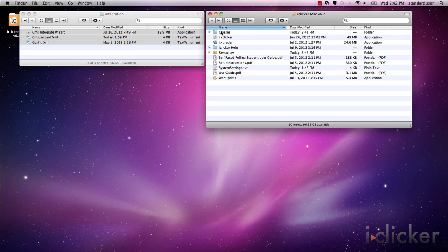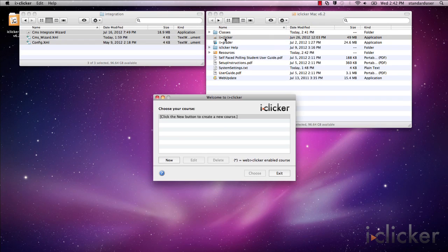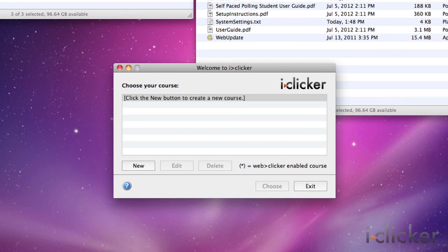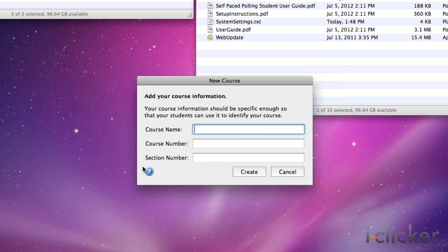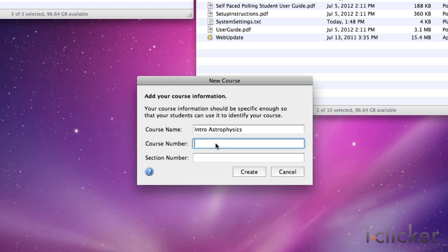To specify your LMS platform in iClicker, double-click the iClicker icon within your iClicker Win or iClicker Mac folder to start the application. When you open iClicker, you'll see the welcome screen with no courses listed. Click the New button to add your course. A new course window appears — enter your course name, course number, and section number. This combined information will serve as a unique identifier for your course. Click the Create button.